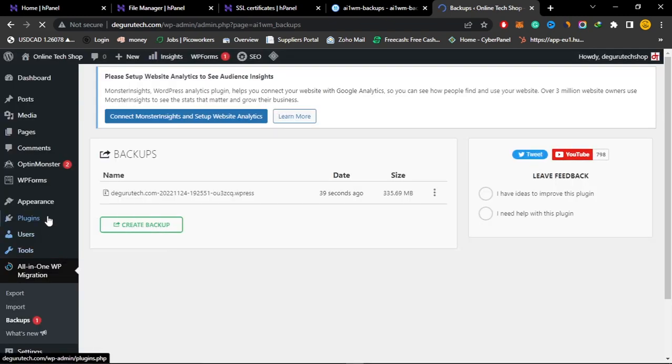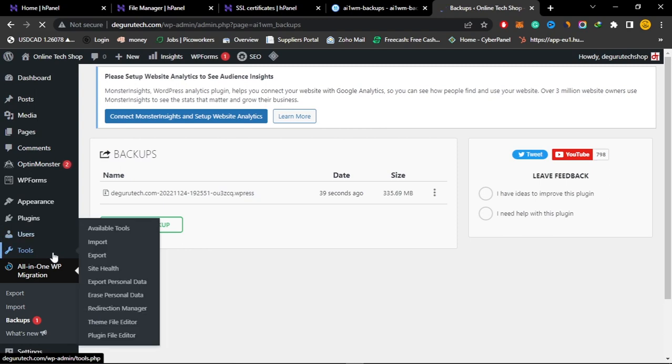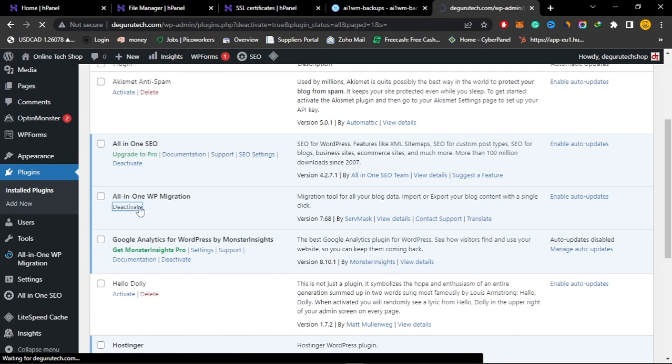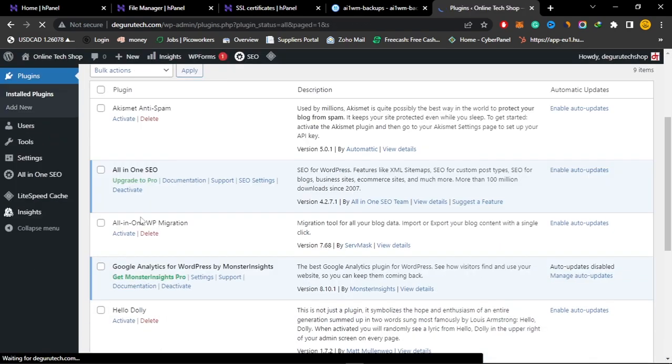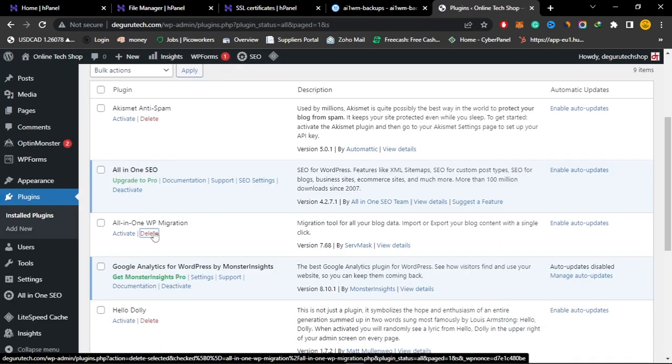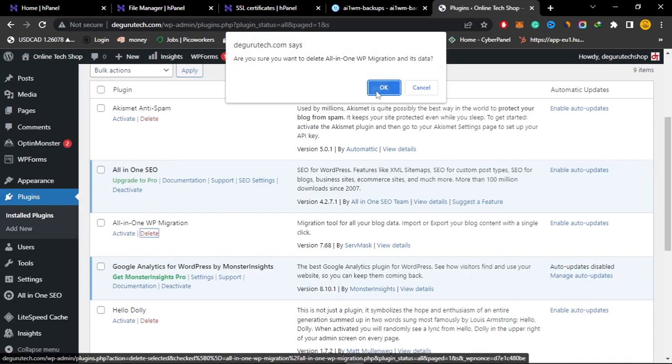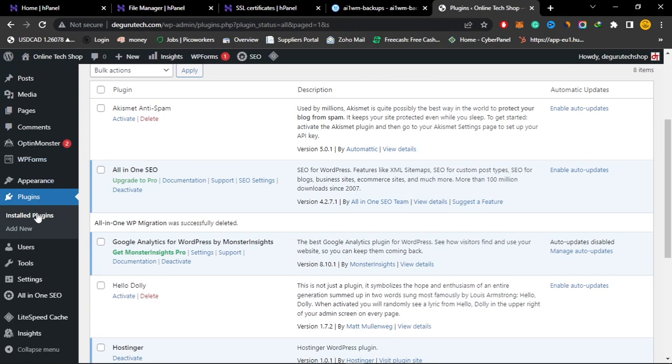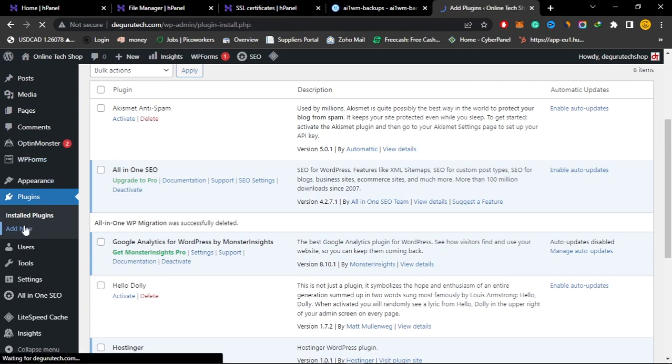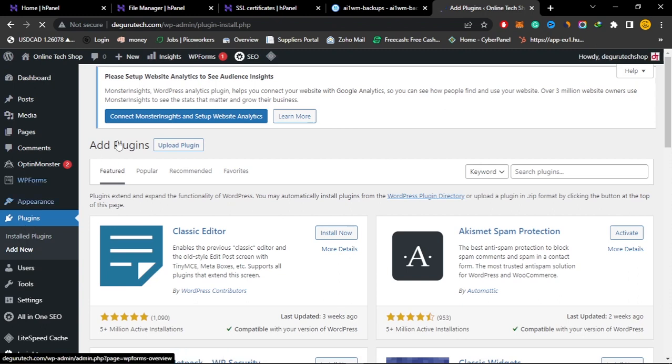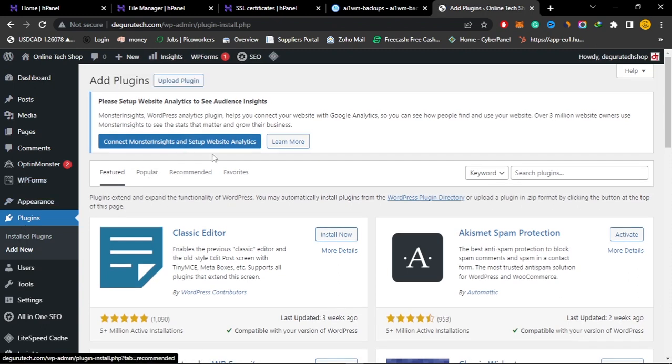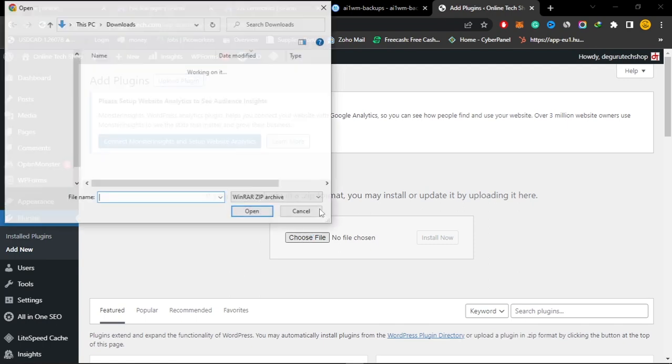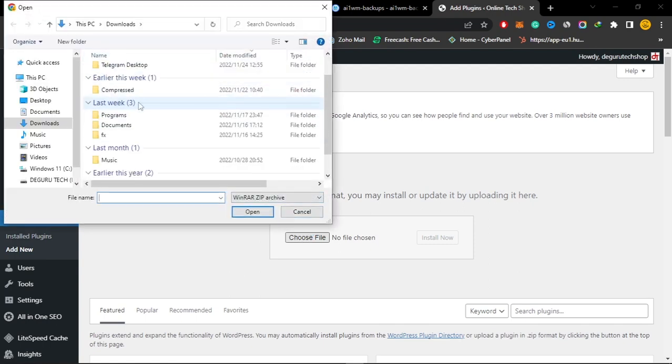But I have a solution for that. Just deactivate the new version of all-in-one migration and then delete it, because the previous version of all-in-one migration, that feature of restore backups, was available for free. So I have a link in the description for you to download this old version of all-in-one migration.